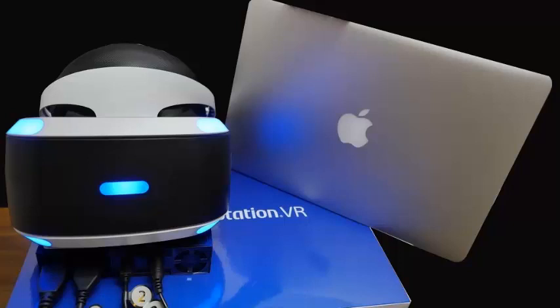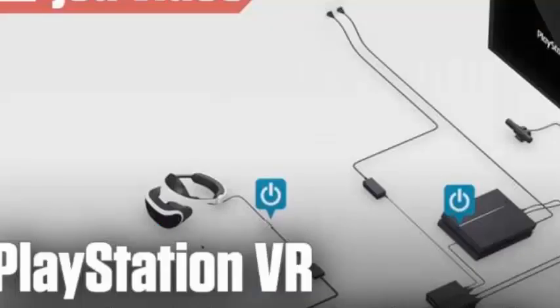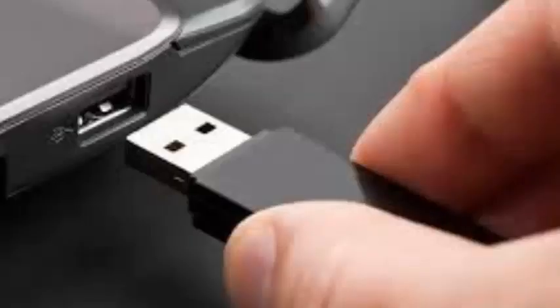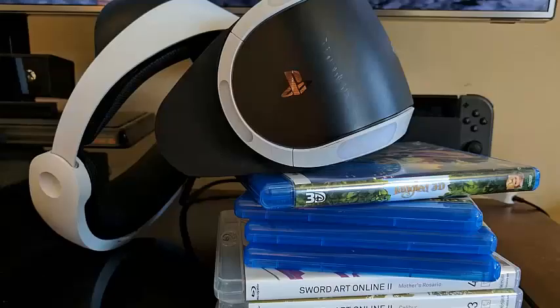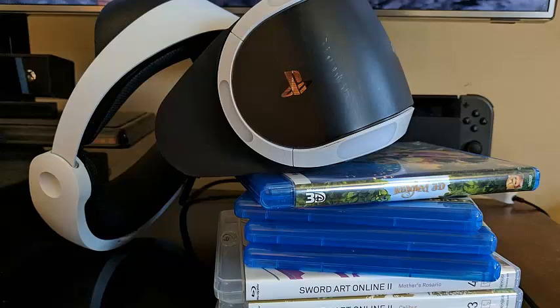Why would you want to connect your PSVR to anything other than a PS4? If you have a library of Steam games on your PC, whether VR or not, you can play them with Trinus PSVR. If you'd like to watch movies or TV in VR, you can also do so through the PSVR head-mounted display.